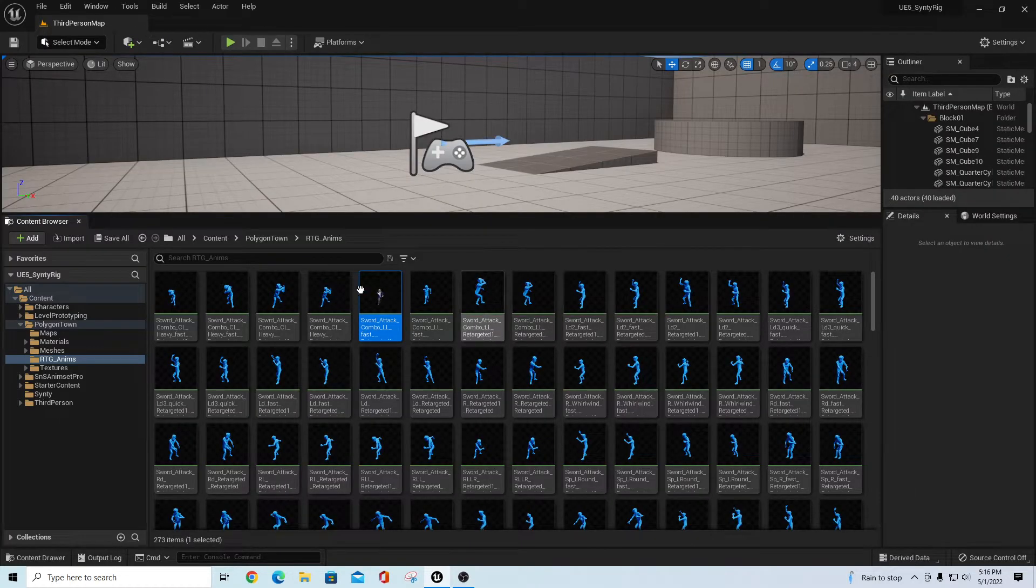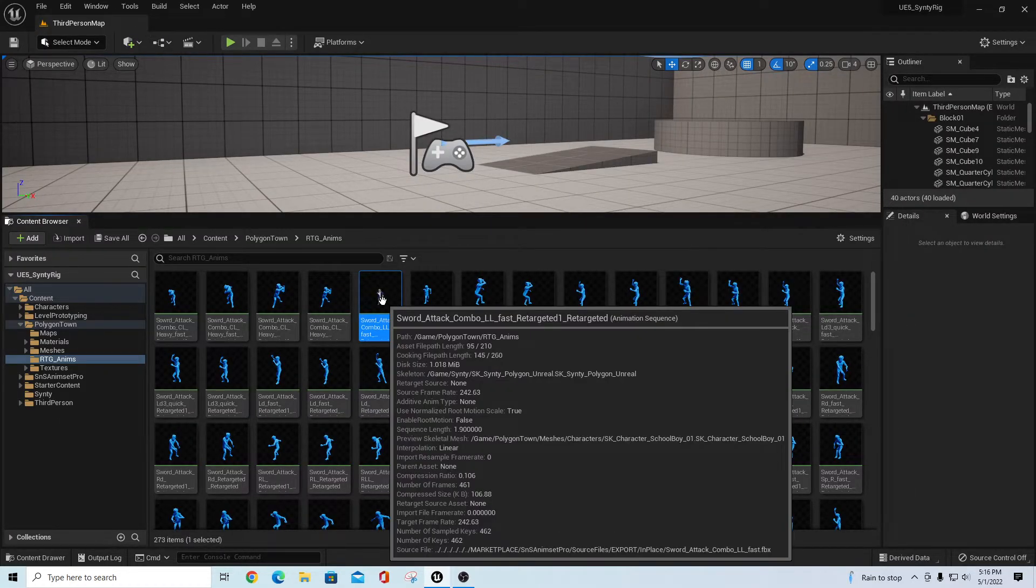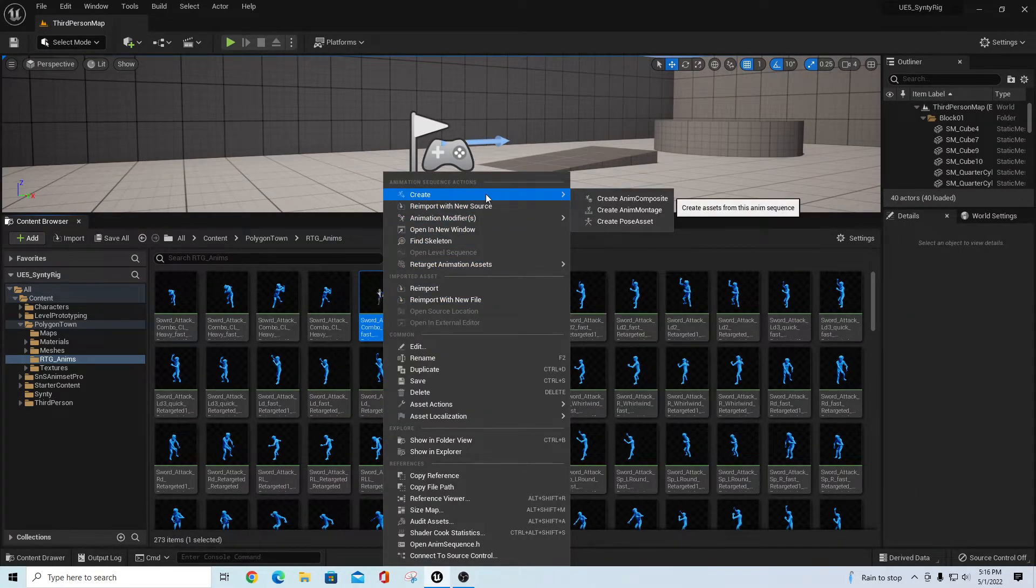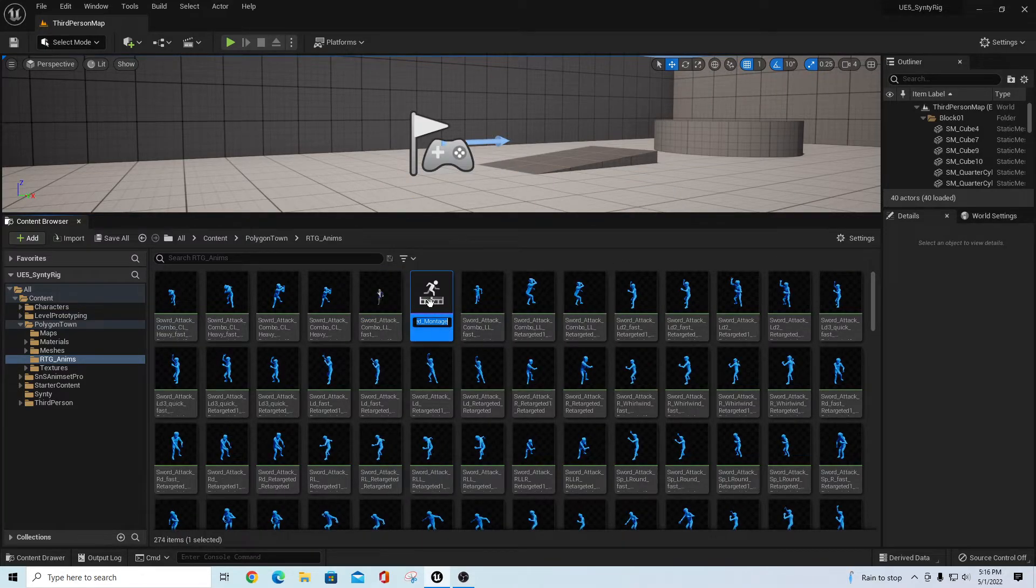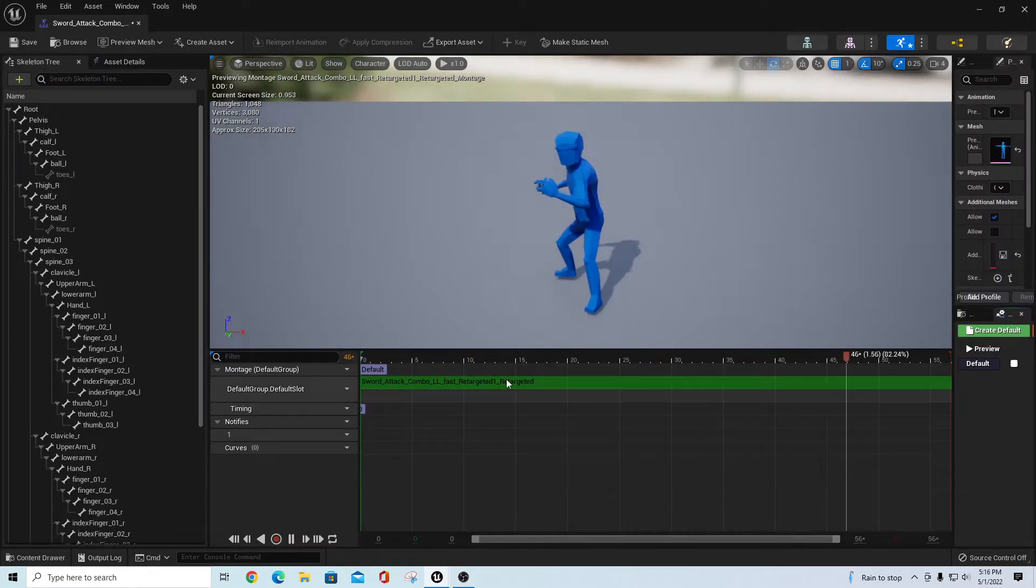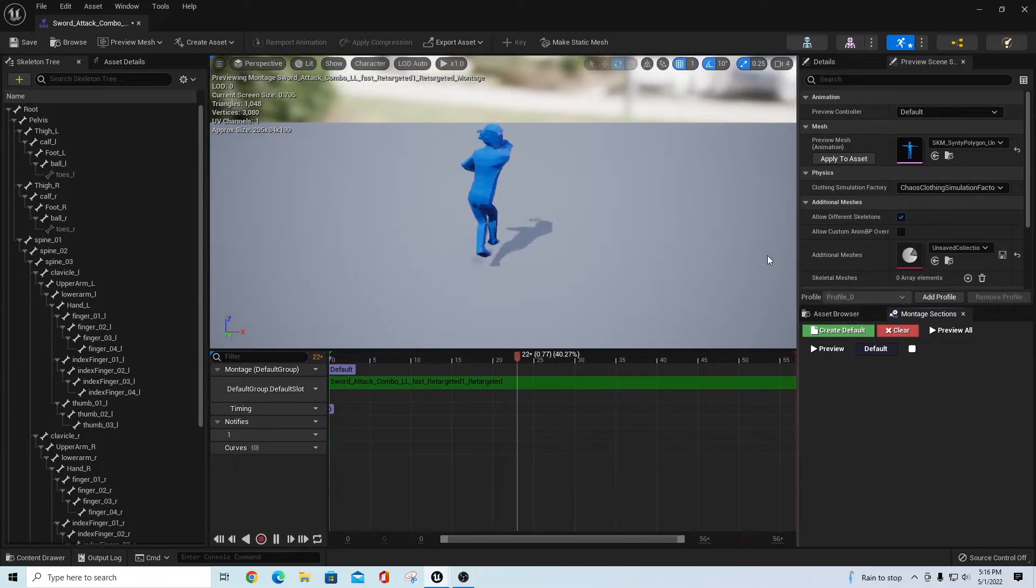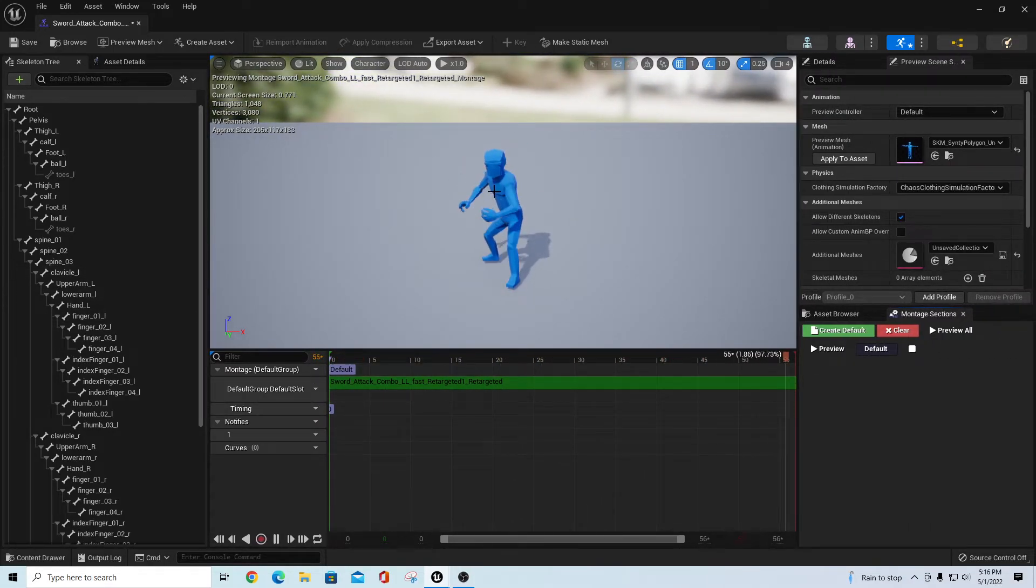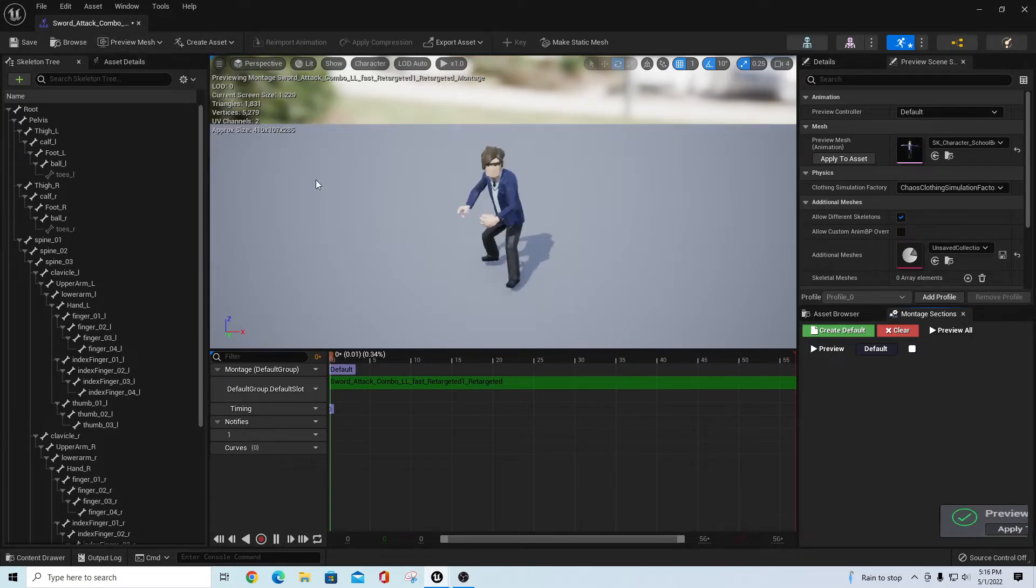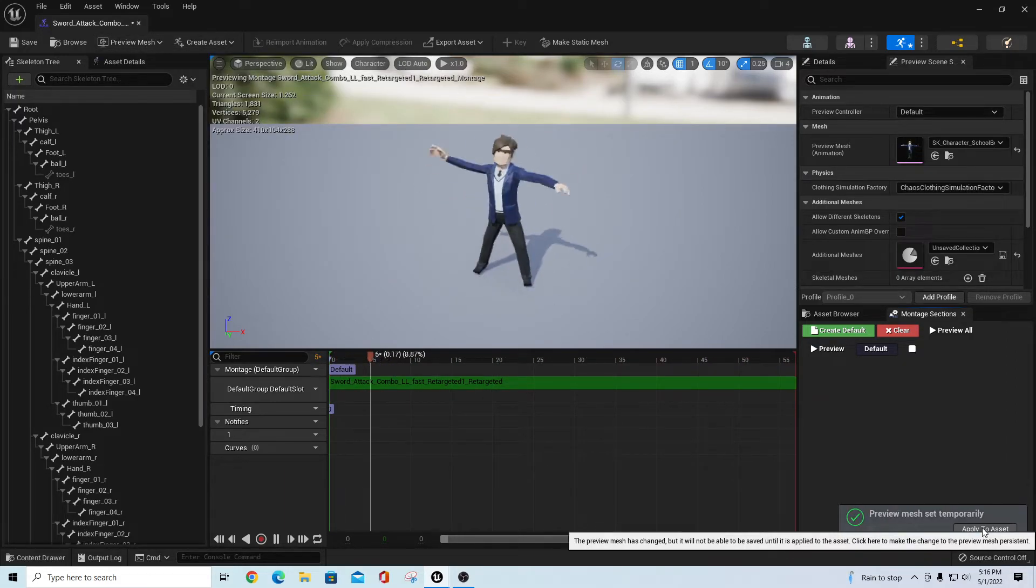All of these animations that are in here, I can right-click on any of these and say create AnimMontage. That will automatically bring that into a montage setter for doing whatever else you would normally do with montages on our character. I can switch out the previews or the meshes for these to make them work with whatever character set we need.